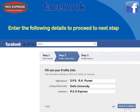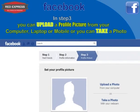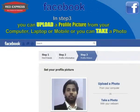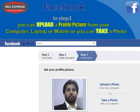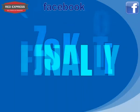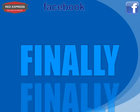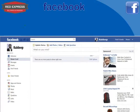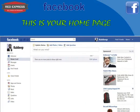You can also upload a profile picture from your computer, laptop, or mobile, or you can take a photo. Finally, you arrive at your most awaited world of Facebook — here comes your Facebook home page.